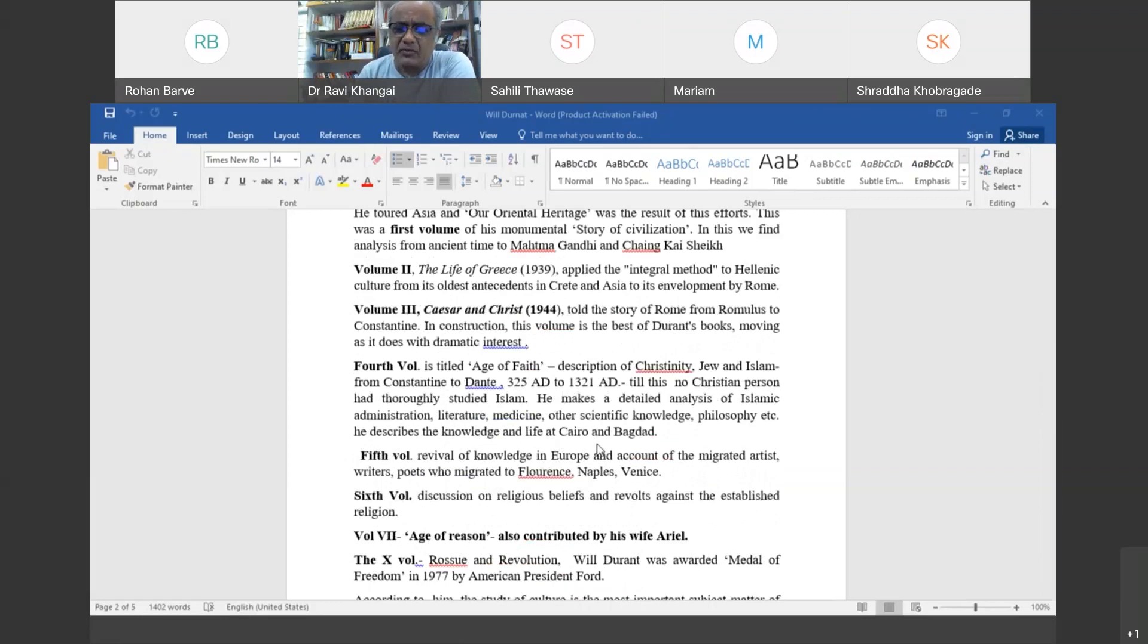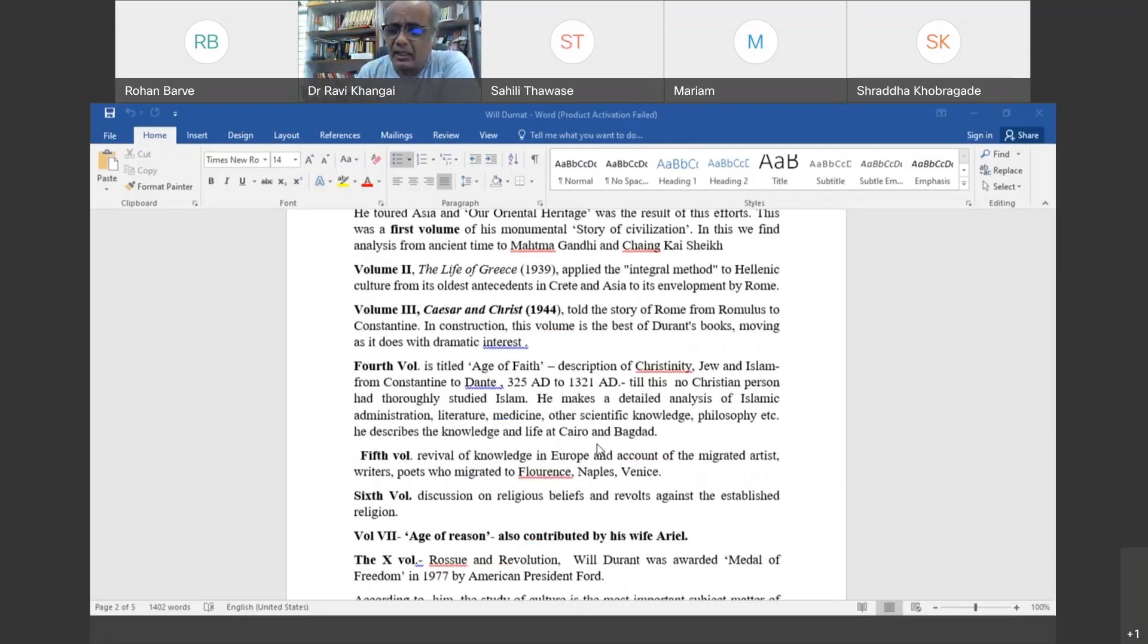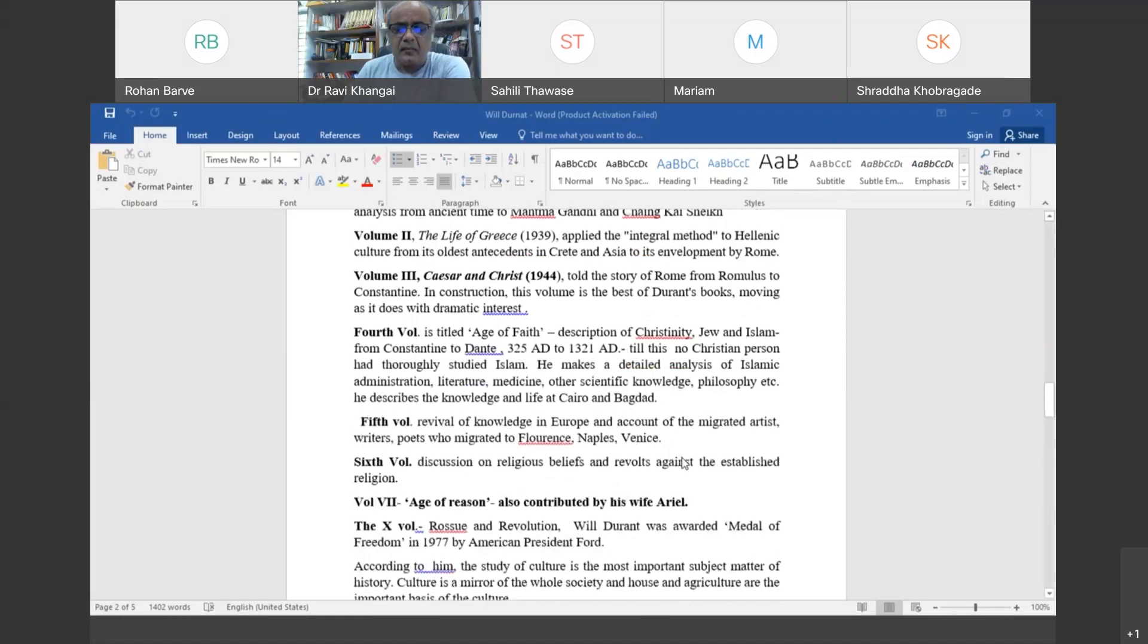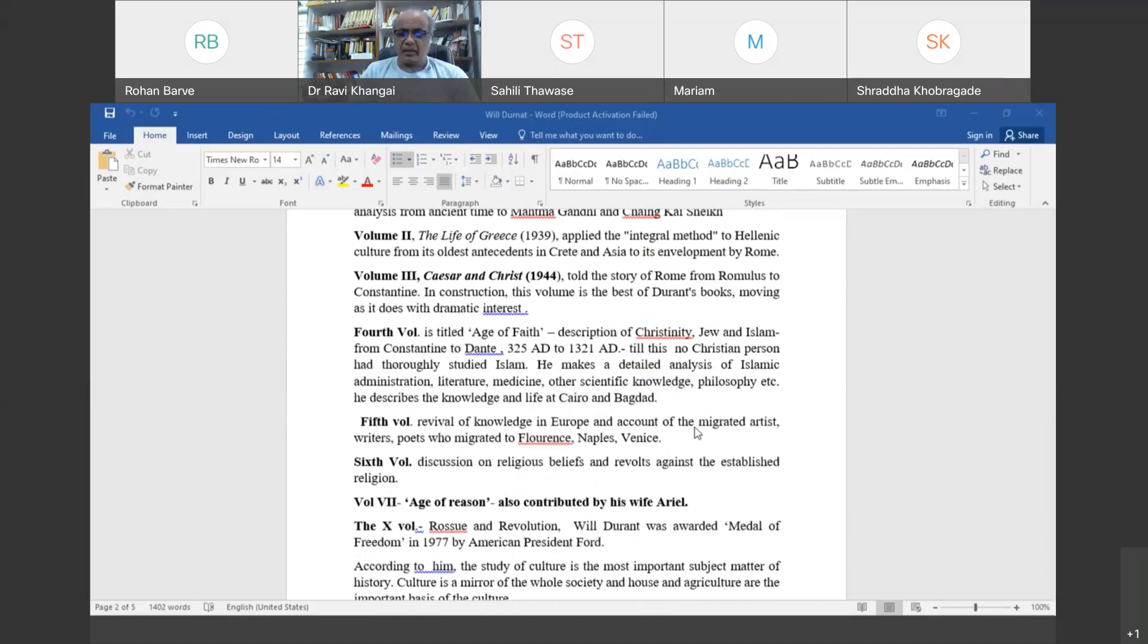His approach to history is not biased towards the West. Generally there's a bias in history writing that people from the West are more civilized and progressive, while East is backward. He rejects that theory, saying eastern civilization was equally good. He studies Islamic civilization very thoroughly. The fifth volume talks about the revival of knowledge in Europe and the migrated artists.